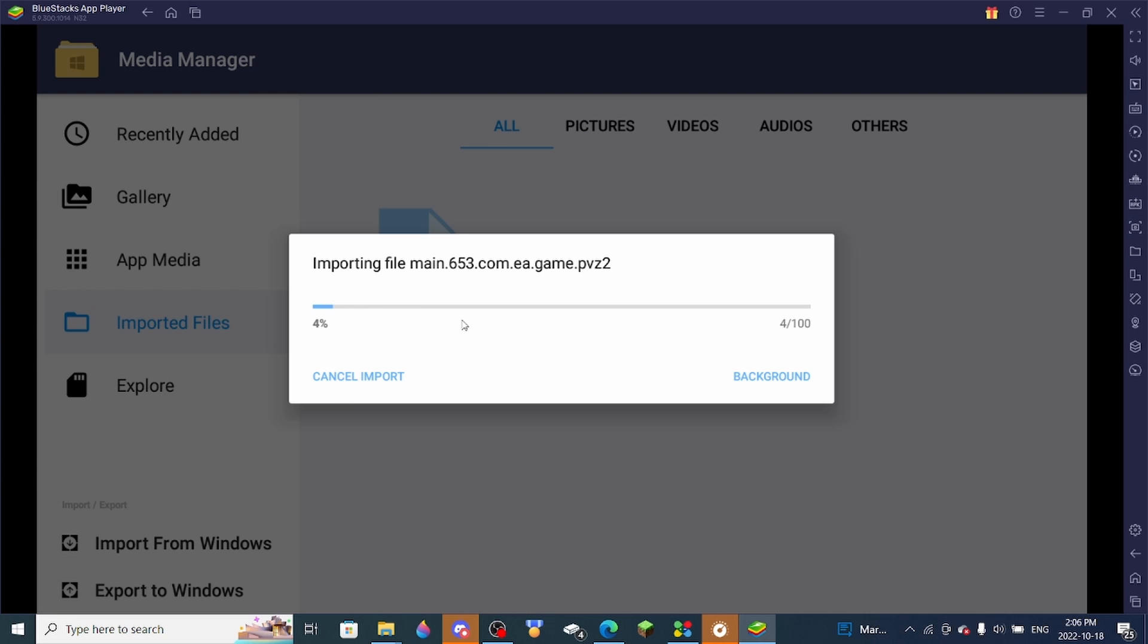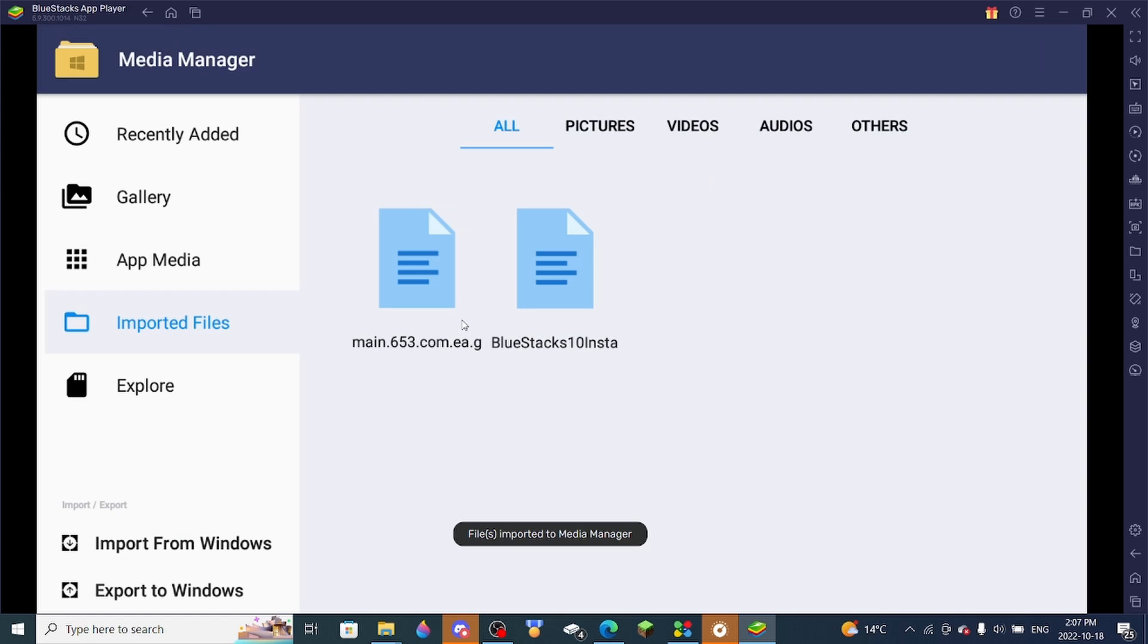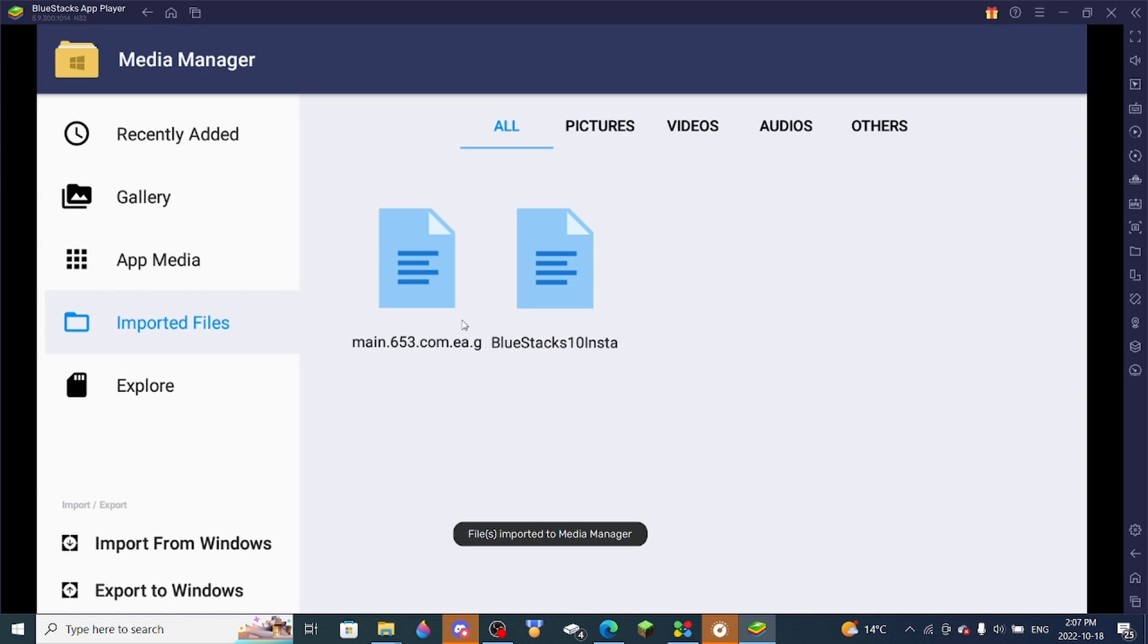And just wait for it to import. And there, the file should be imported right now. You should see this right here.